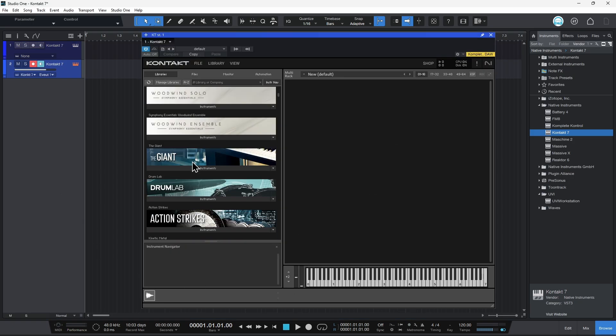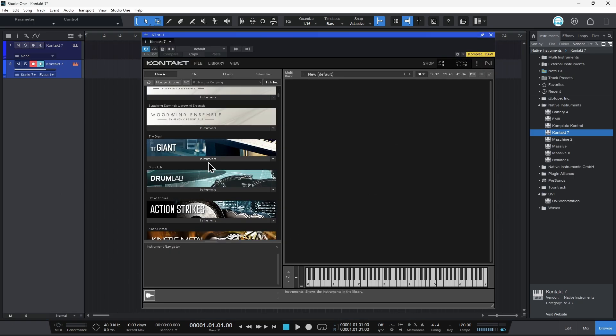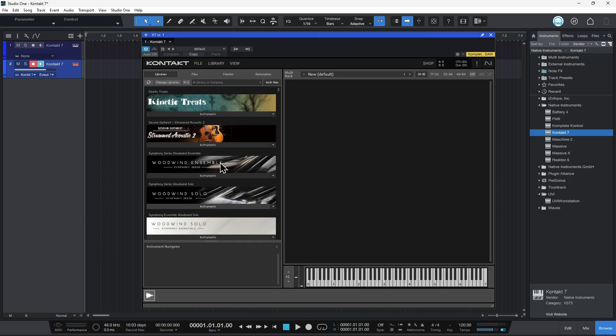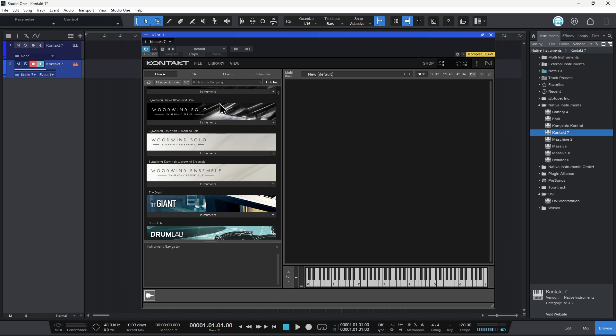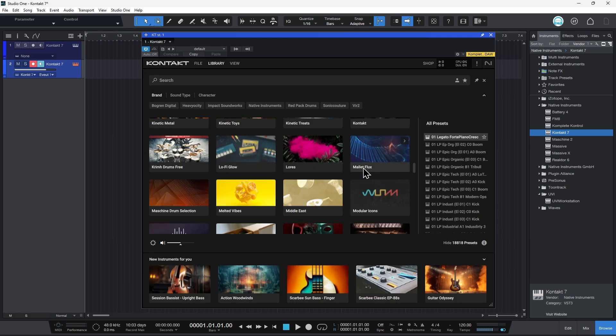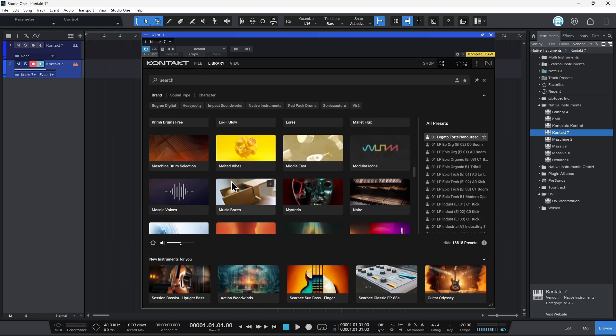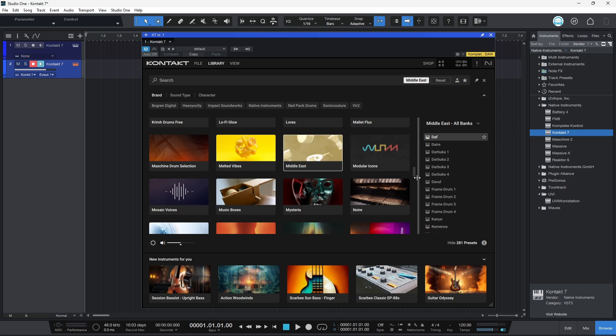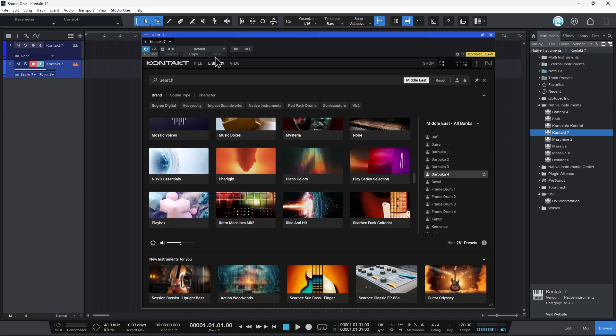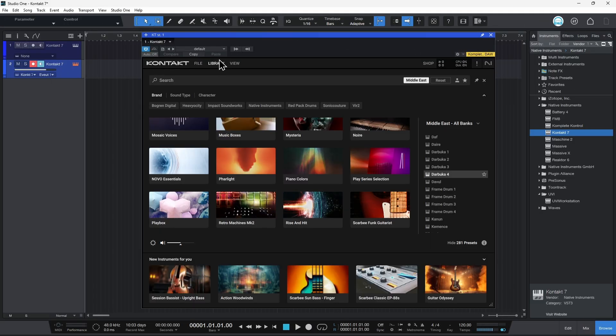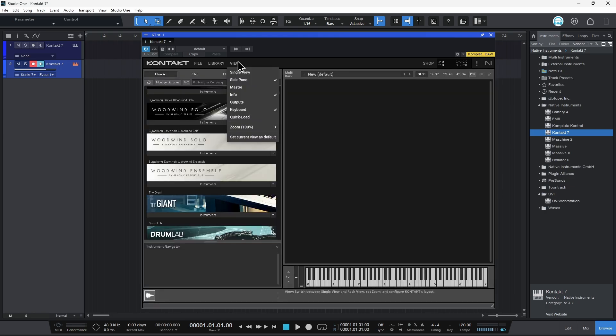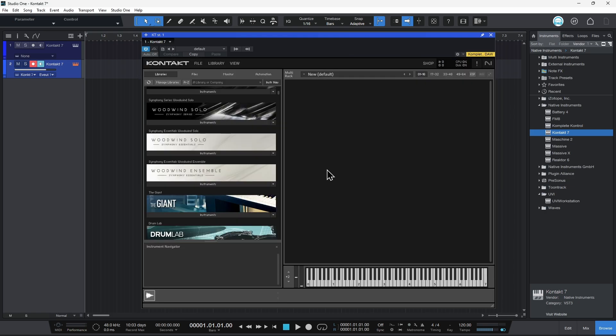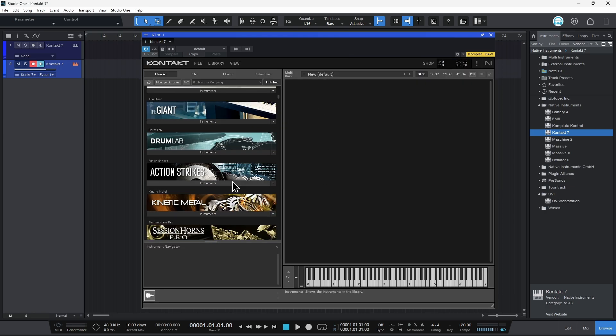And boom, look at that, folks. It loads up into that classic Kontakt view. And if you want to, if you need to, you can always get back to that new modern view, or preset style view, whatever you want to call it, just by clicking that Library. All right. So Library and make sure that you're showing your Rack View. That's all there is to it.